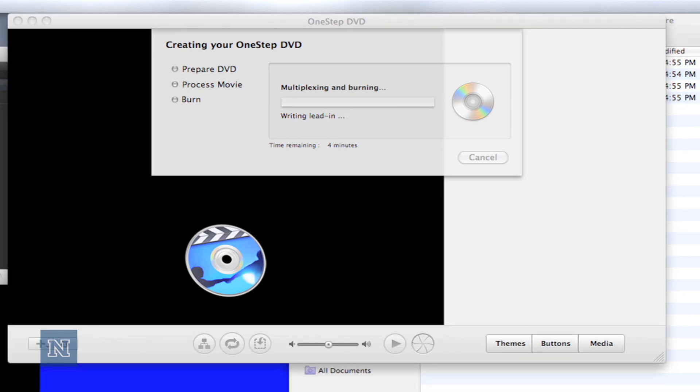When the DVD is done burning, iDVD will let you know and you can simply take the disk out. I would put it into another machine or a DVD player just to test it out to make sure that it does work. These DVDs are set to play automatically, so just give it a few seconds and it should launch by itself.